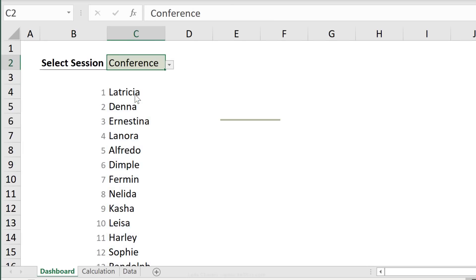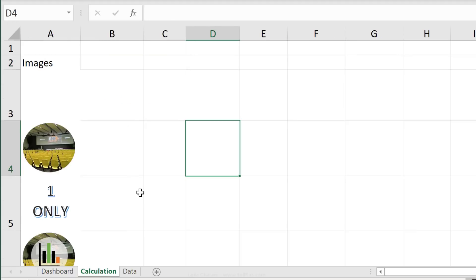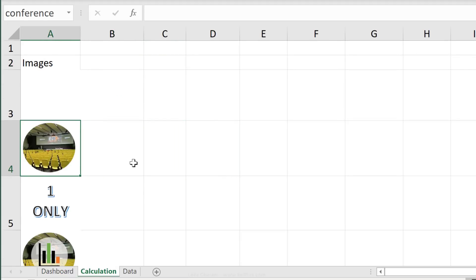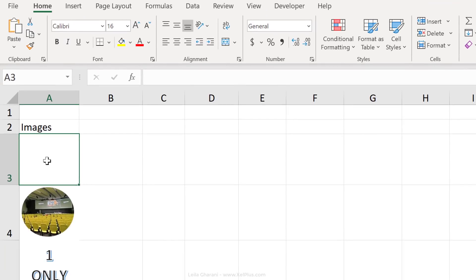Now if I change the selection to both, this is a list of people who are attending both sessions. Now let's add an icon for each of these sessions. On the calculation tab here, I've already added the icon or the picture I would like to have. So this one would be for the conference. This one should show up if I just select one from the dropdown.